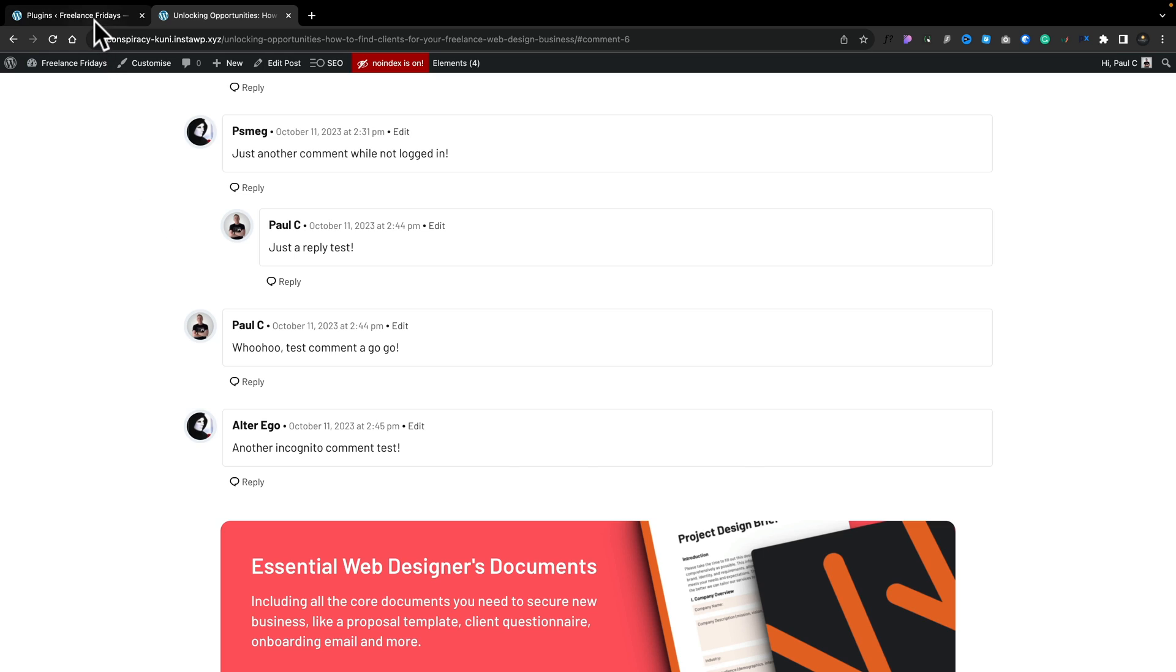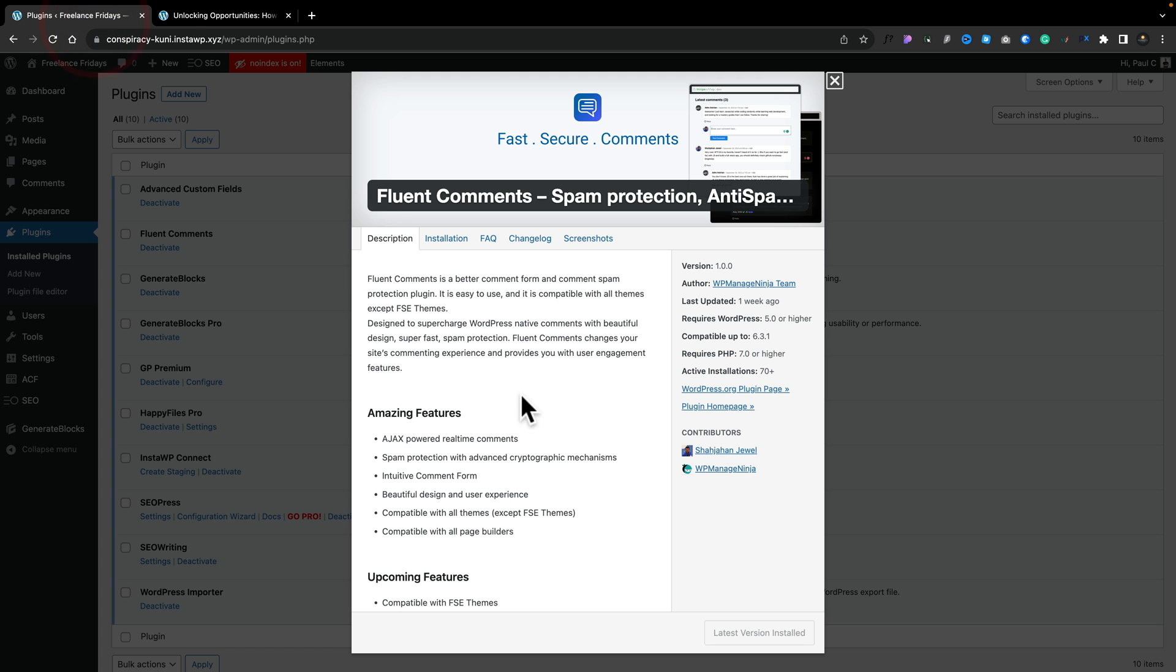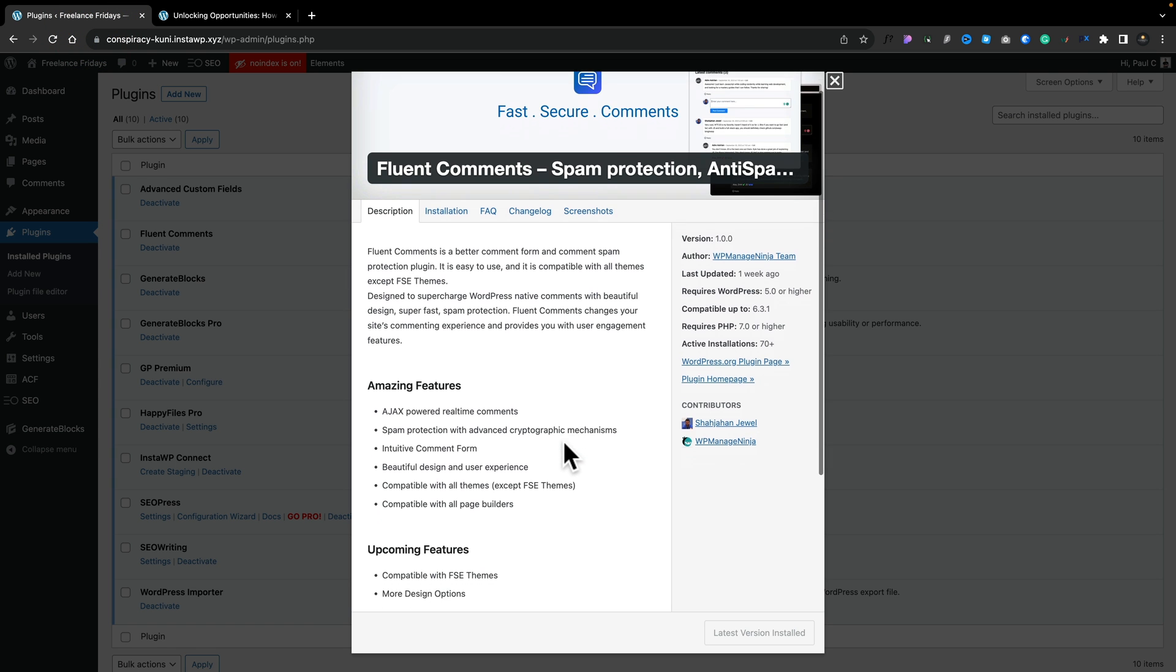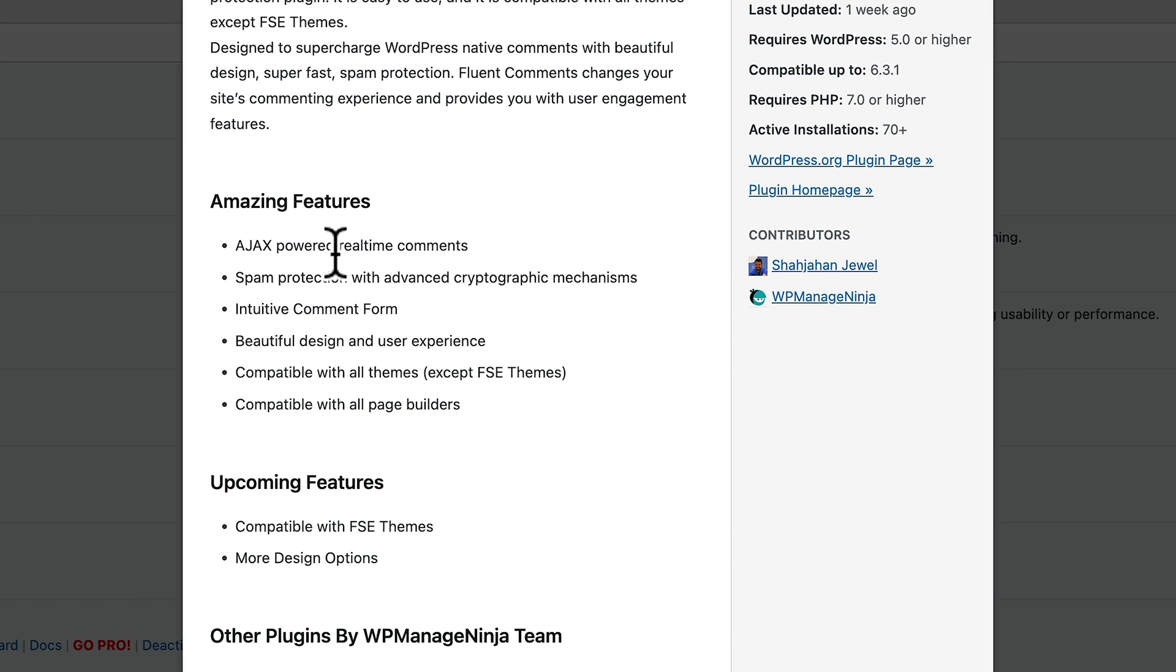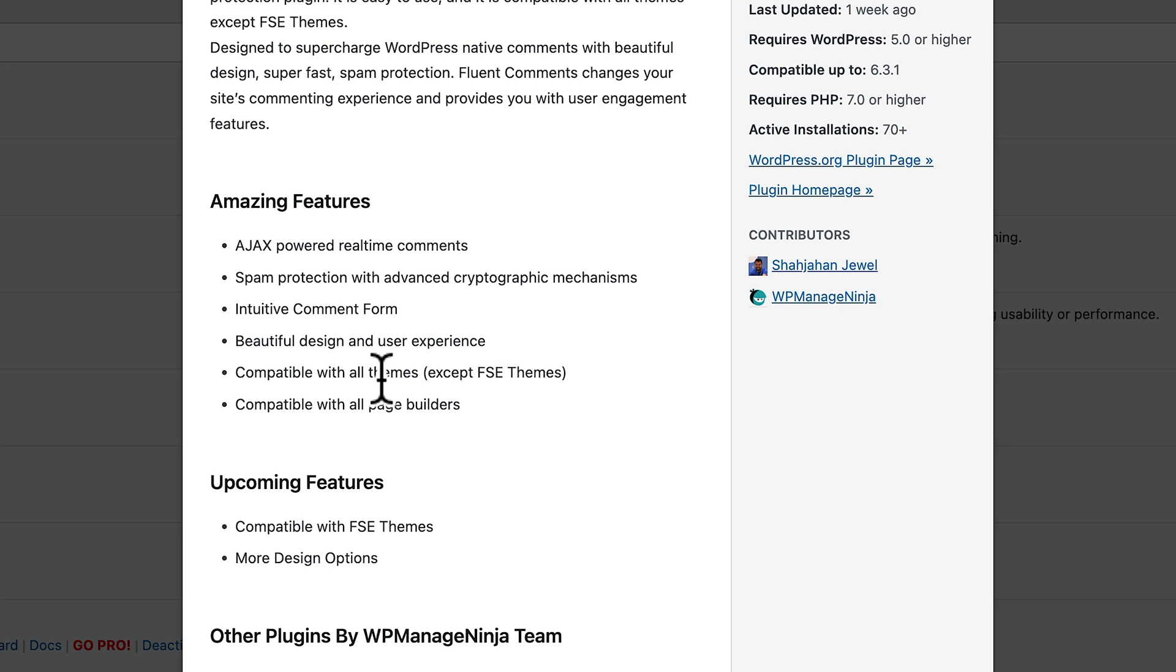But what's going on behind the scenes? Well, if we take a quick look at the overall information about it, there's not a lot here. It's using Ajax-powered real-time comments. There's no page refreshes, which is nice and smooth. It's got spam protection with advanced cryptographic mechanisms. So that's what's kind of handling it. So I'm hoping that as this gets more and more use, then the overall database of spam and all those kinds of things will grow and therefore reduce even more from having spam as an issue.